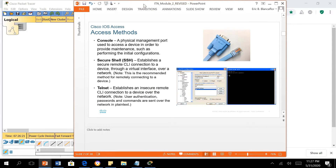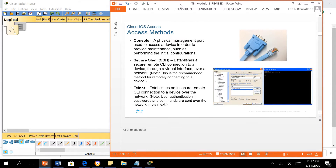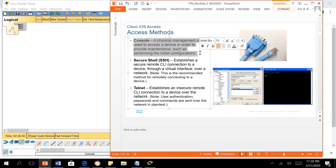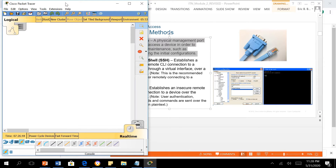In order for us to access the IOS and configure our router, we initially need a console cable and a terminal. To see how this works, we use the Packet Tracer simulation software. You may download Packet Tracer from your netacad.com account — you can see the download link at the bottom of the page upon login. I won't demonstrate that; it's not that difficult.